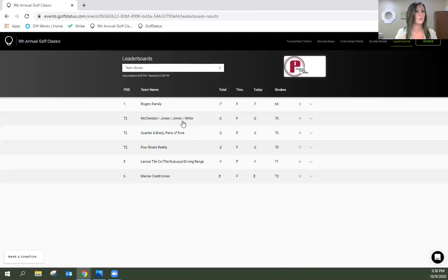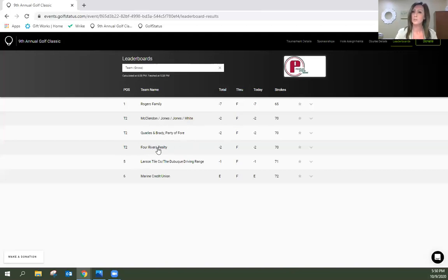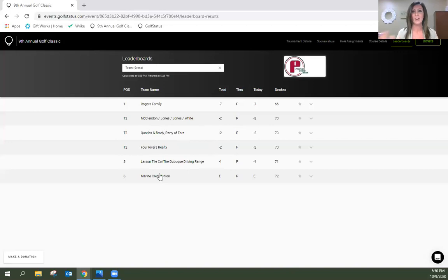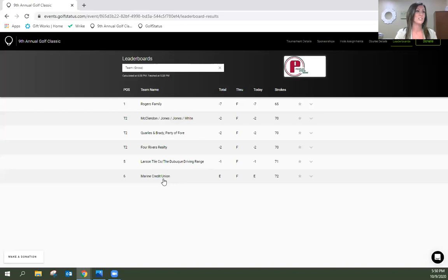First place in the first flight was NXC Imaging. Again, Ryan McClendon and team. Great job, gentlemen. Our second flight winner is Four Rivers Realty. Thank you so much to the folks who came out and golfed with Four Rivers Realty. And our last place prize - and yes, we do award for last place because we want all folks to feel comfortable golfing with us - Marine Credit Union here in Prairie du Chien.